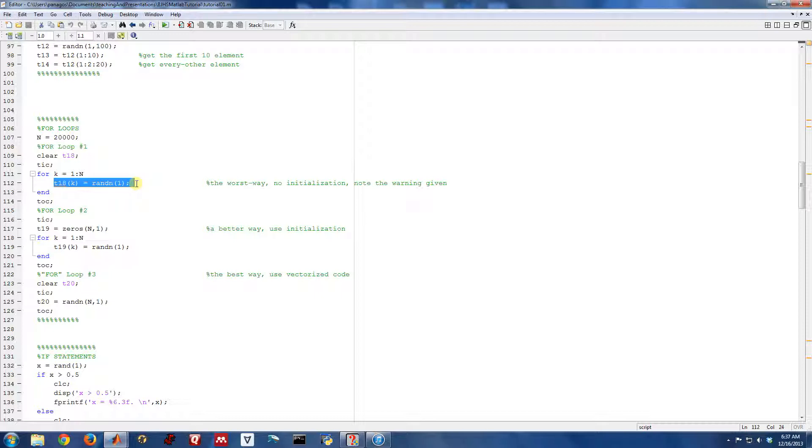Then inside the for loop you do whatever you want to do. Here we're going to do something kind of boring, but in general you can put something very complex here. What I'm doing in my for loop is just generating a random number one value at a time. And then at the very end of the for loop you have to put end to indicate the end of the for loop.